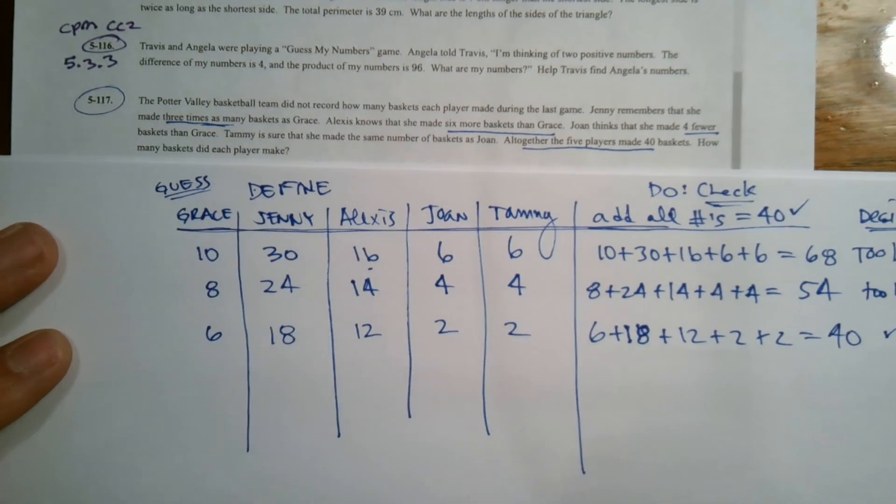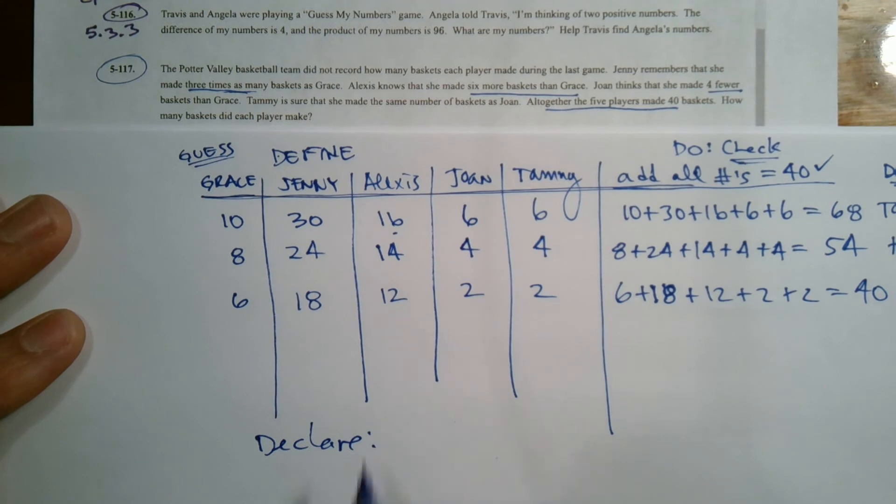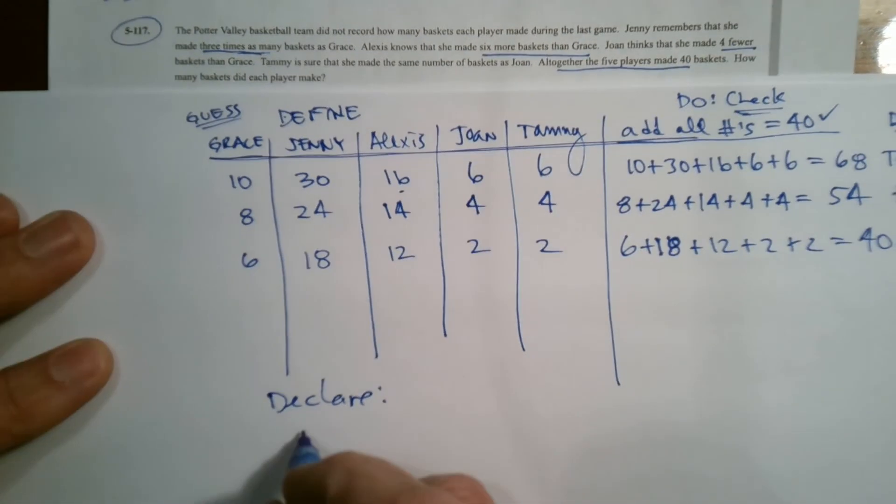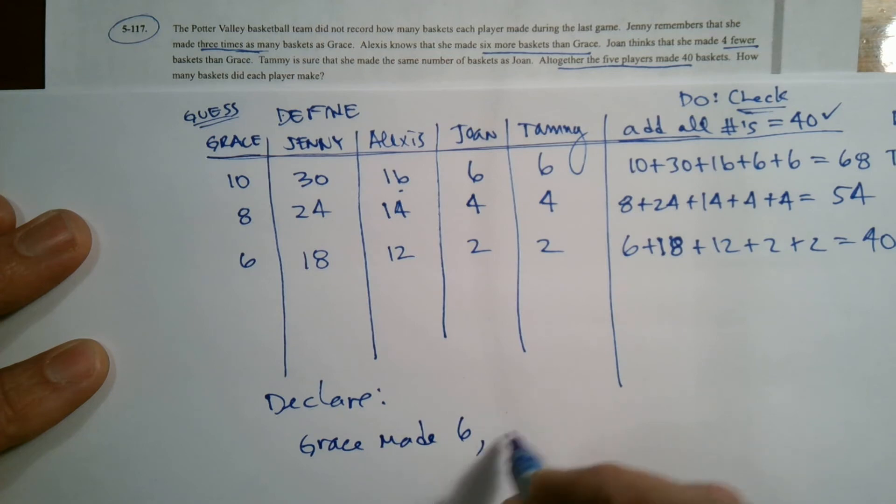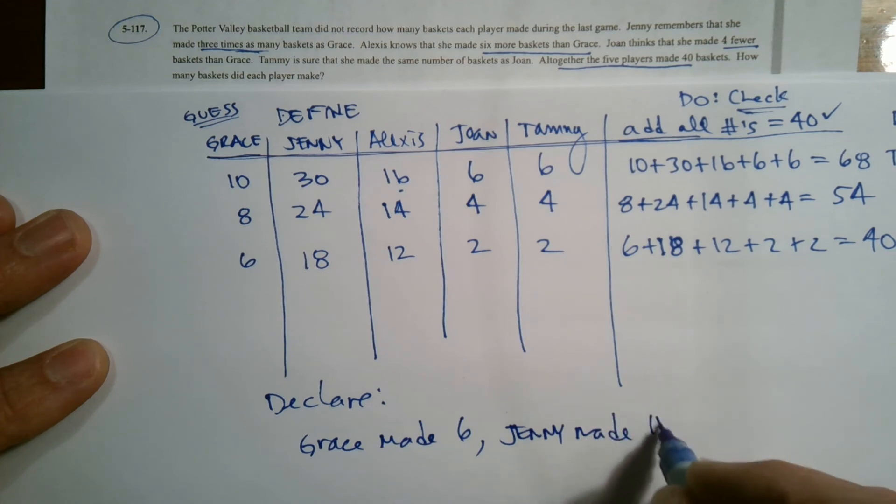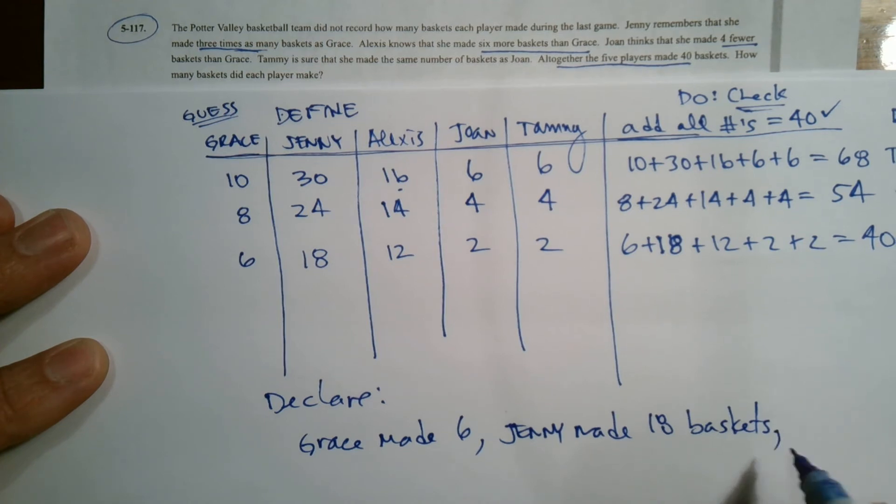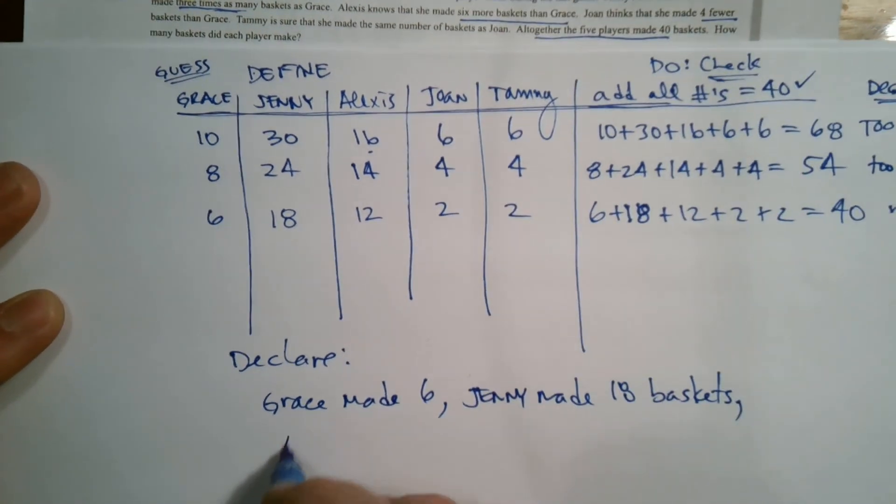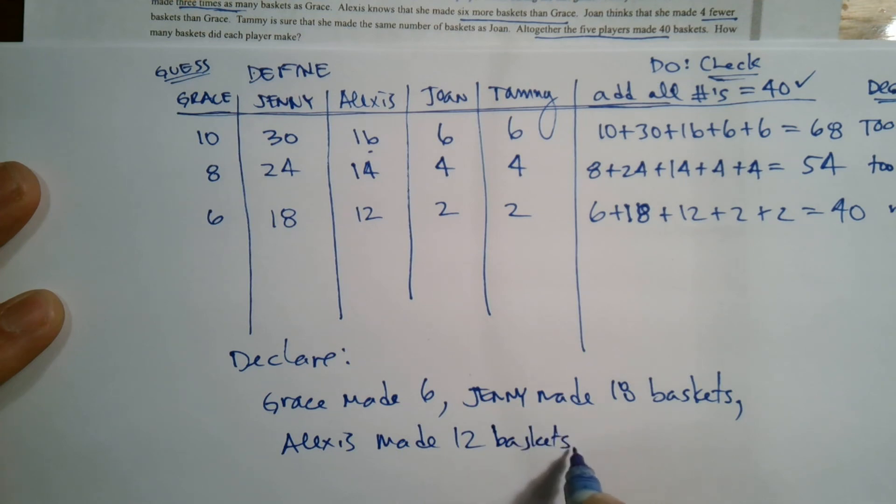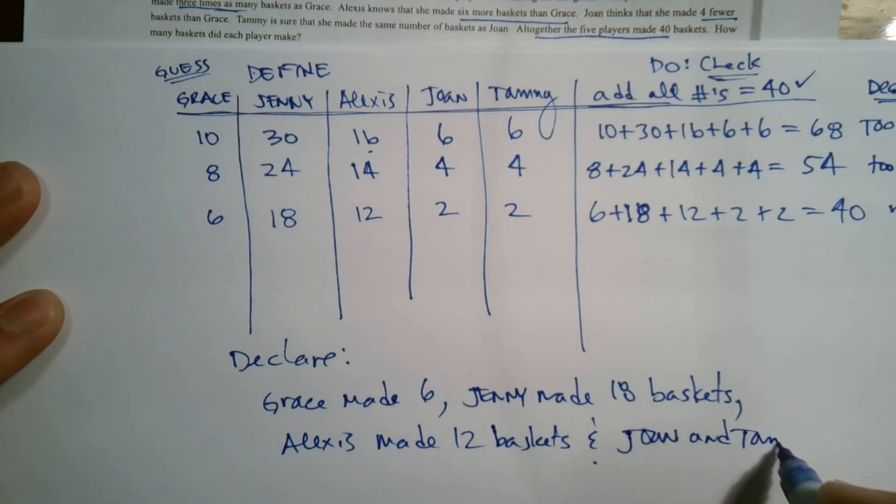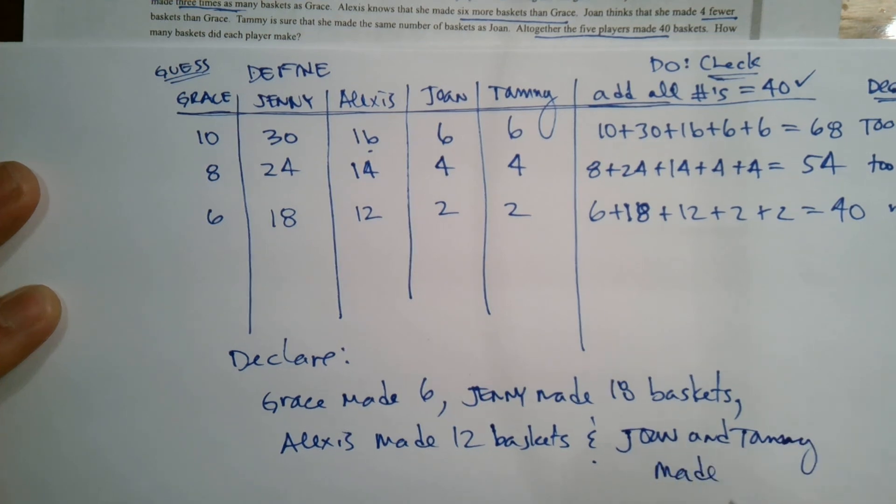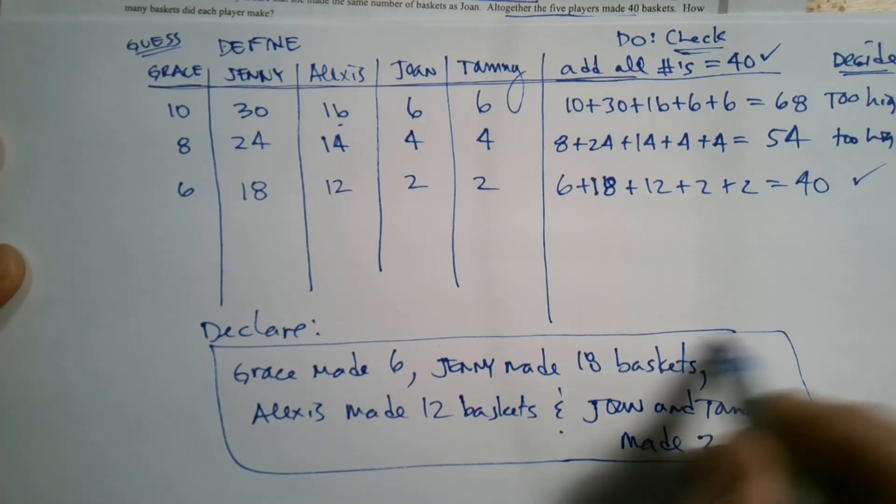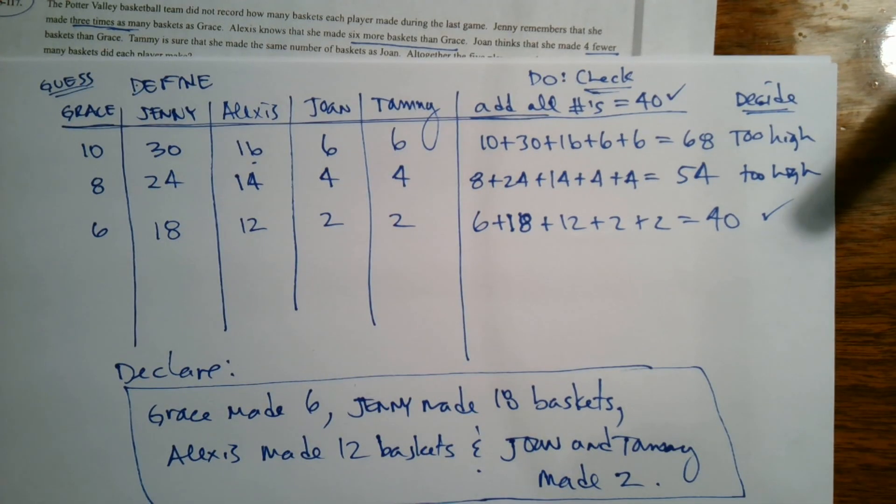So this is where now we declare the answer on my 5D process. We declare the answer because it says how many baskets each player makes. So we could declare that Grace made six, Jenny made 18 baskets, Alexis made 12 baskets, and finally, Joan and Tammy made two. So there is my declare, my final answer based on my guess and check. Okay. There you go.